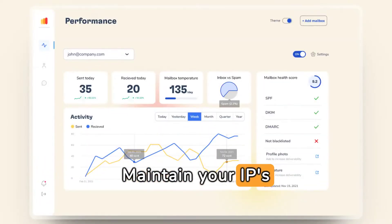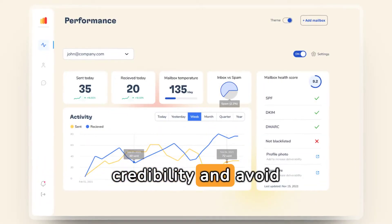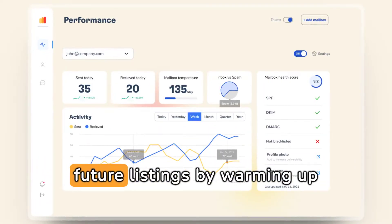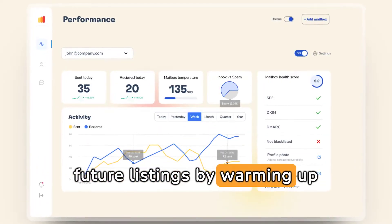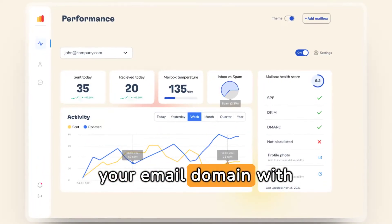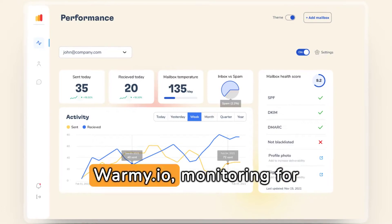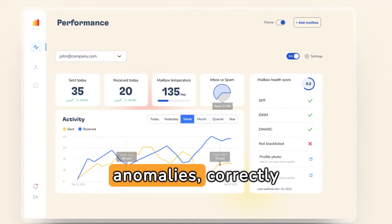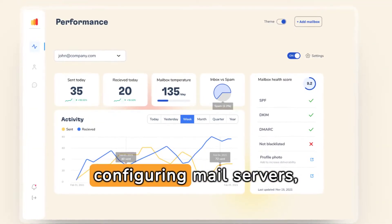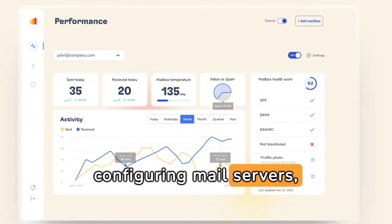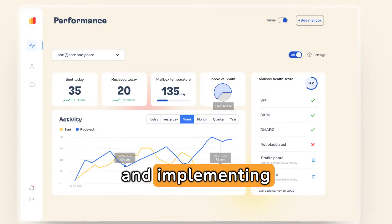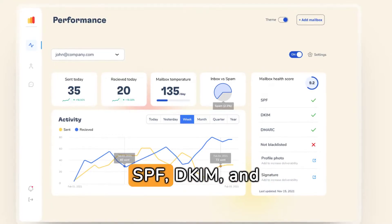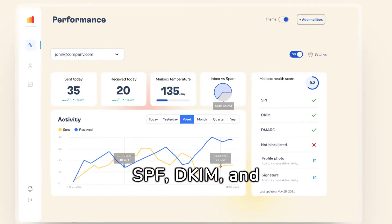Maintain your IP's credibility and avoid future listings by warming up your email domain with Warmy.io, monitoring for anomalies, correctly configuring mail servers, and implementing SPF, DKIM, and DMARC.